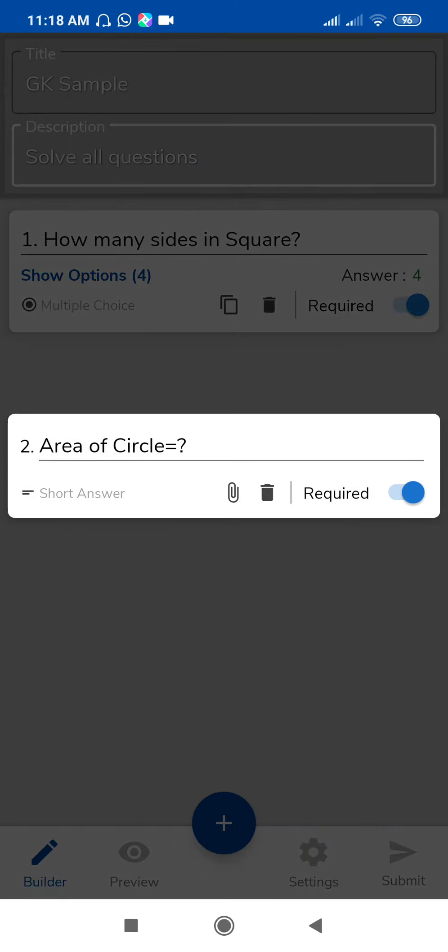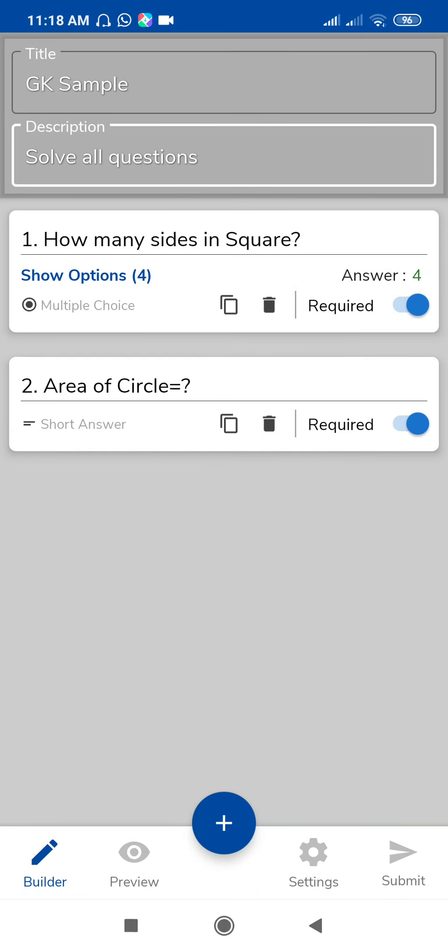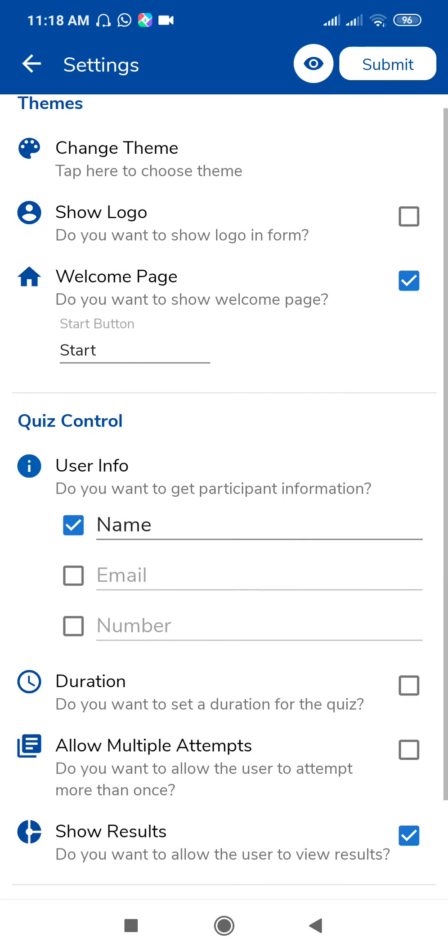Then click on Settings to check the settings. If you want to change the themes, you can change the themes from here. Logo, then welcome page, quiz control. Suppose you want to accept information like name, email, number, then you can use it. Duration, and then allow multiple attempts and show results—these are the options of settings.